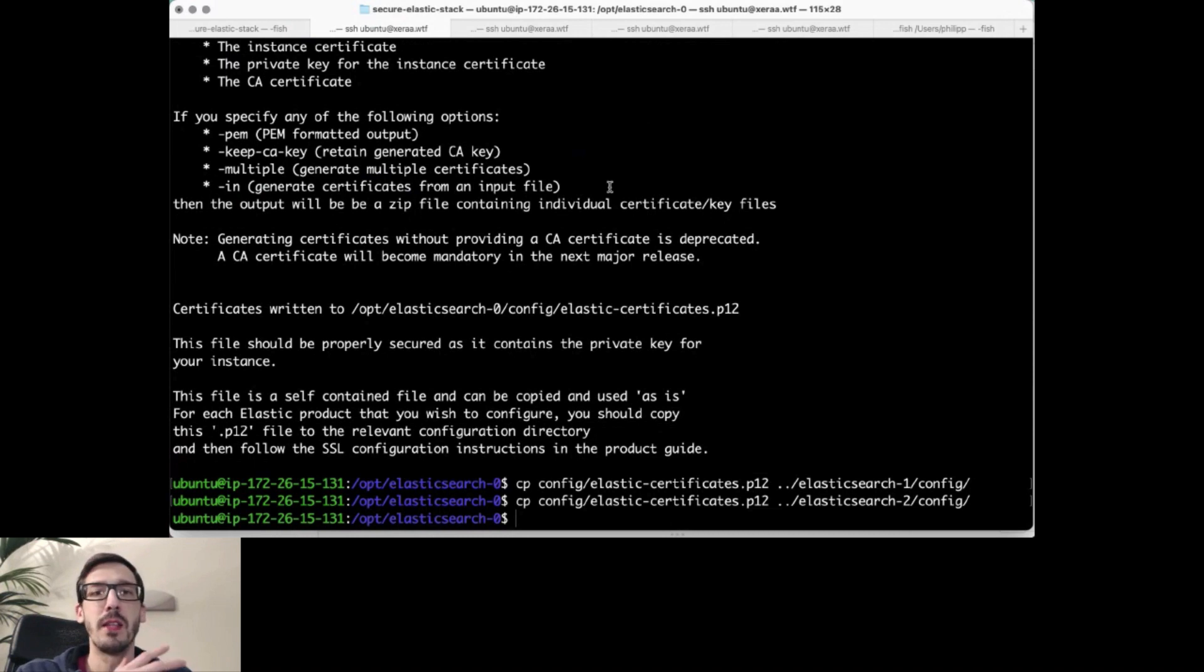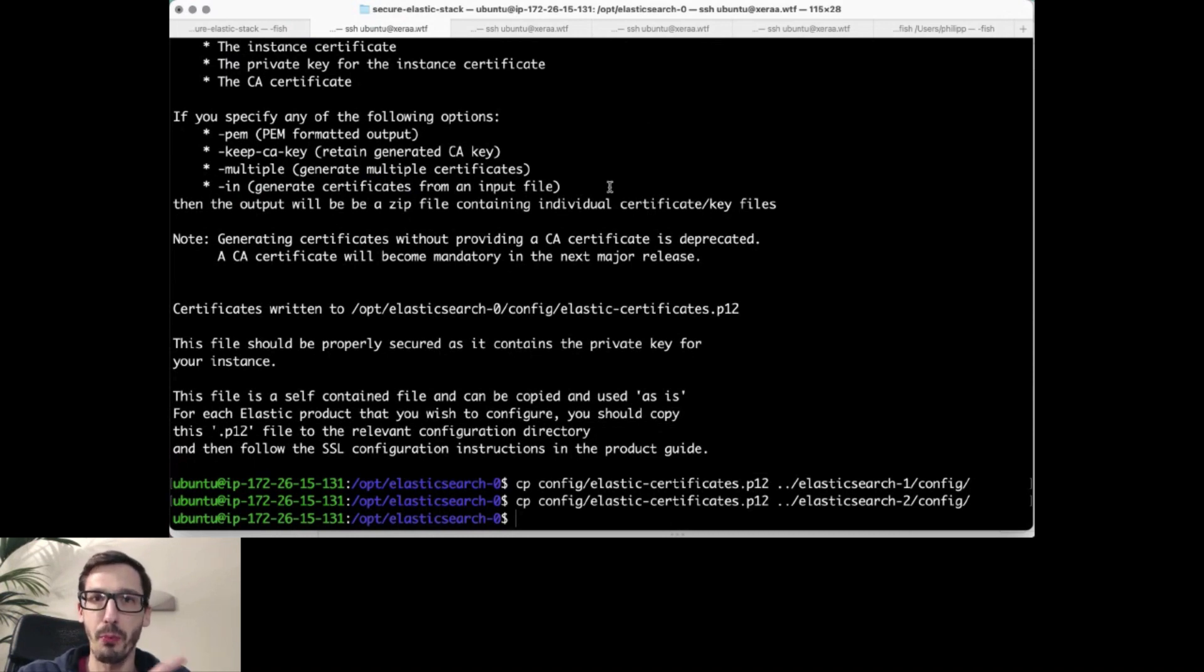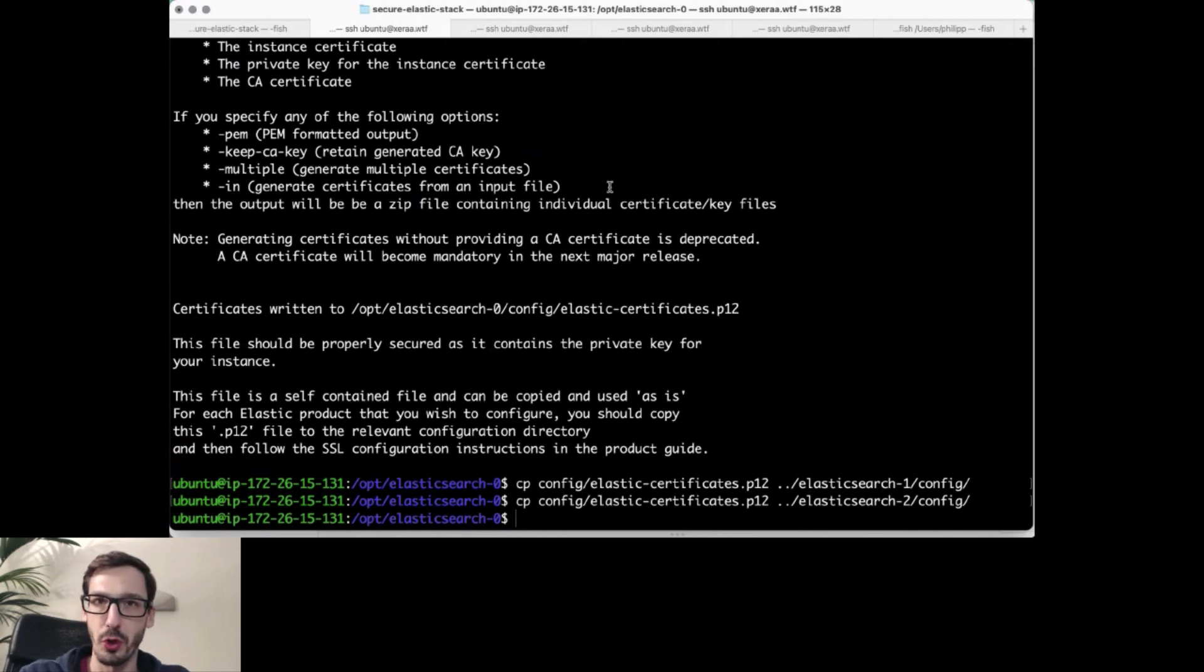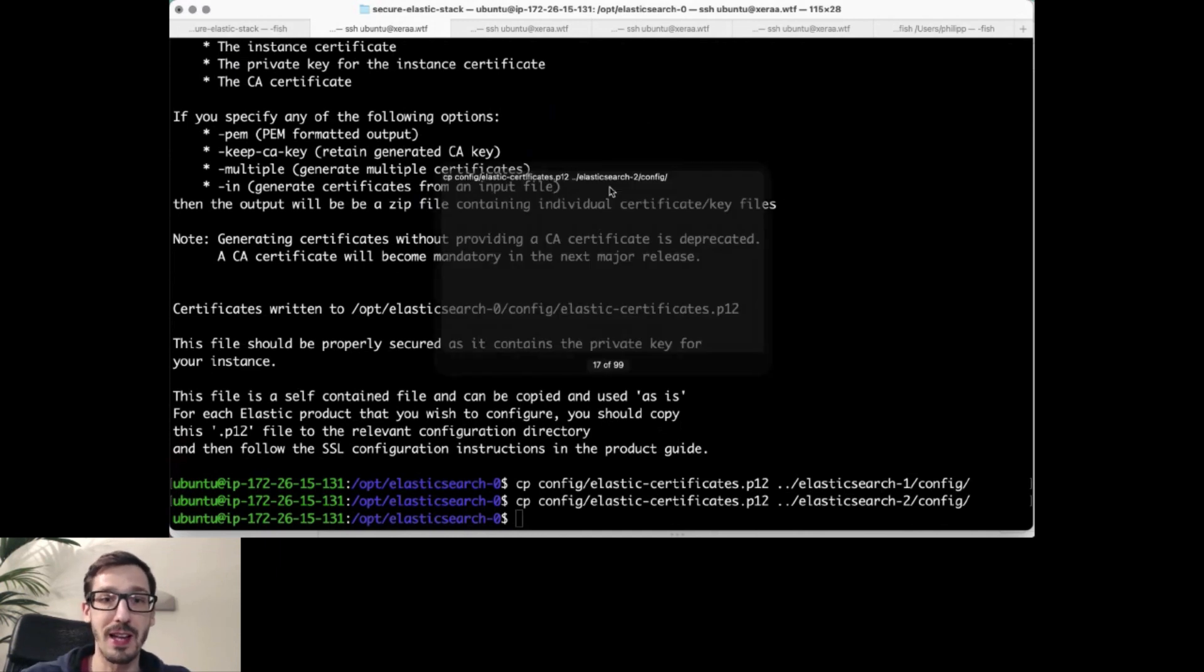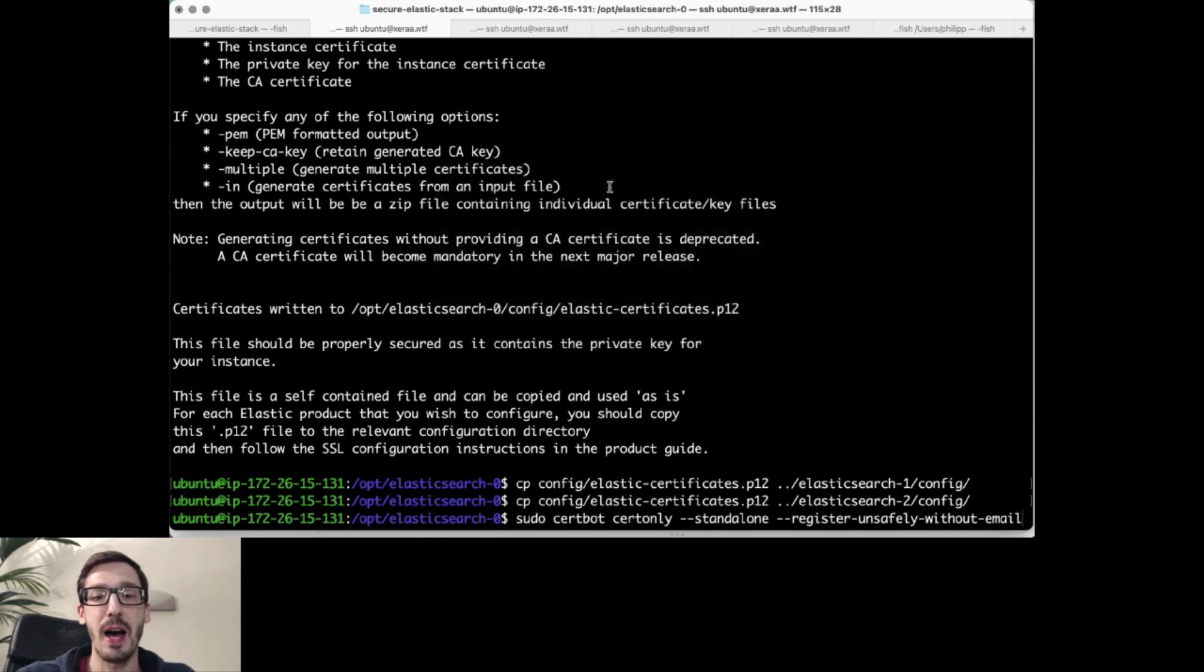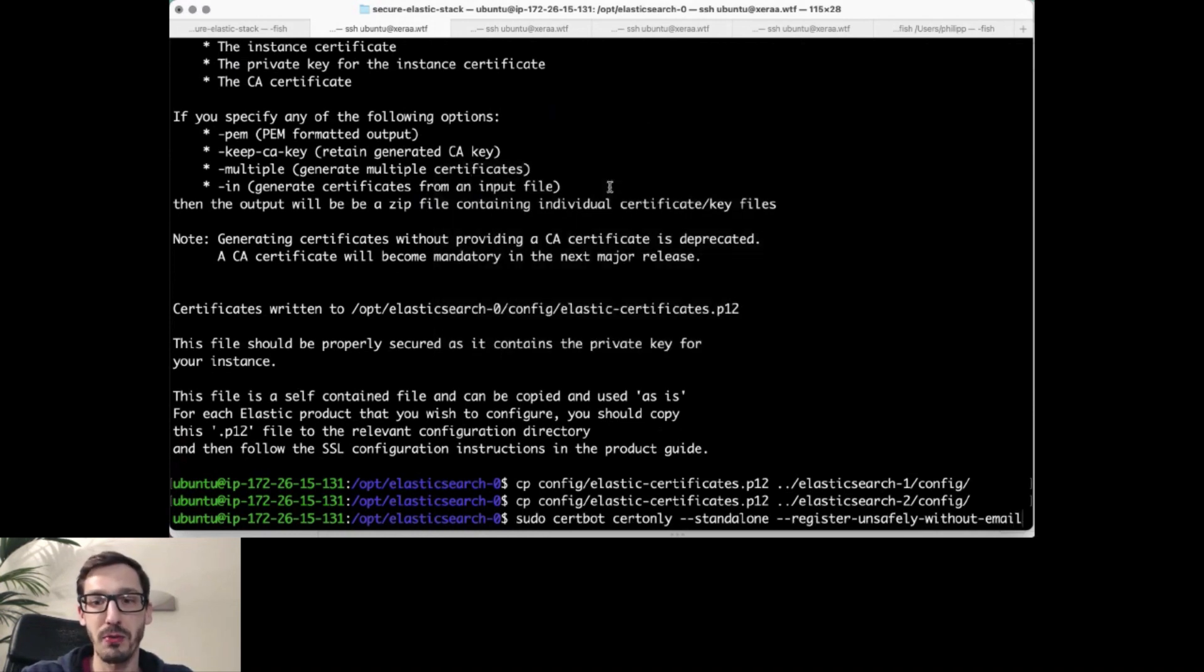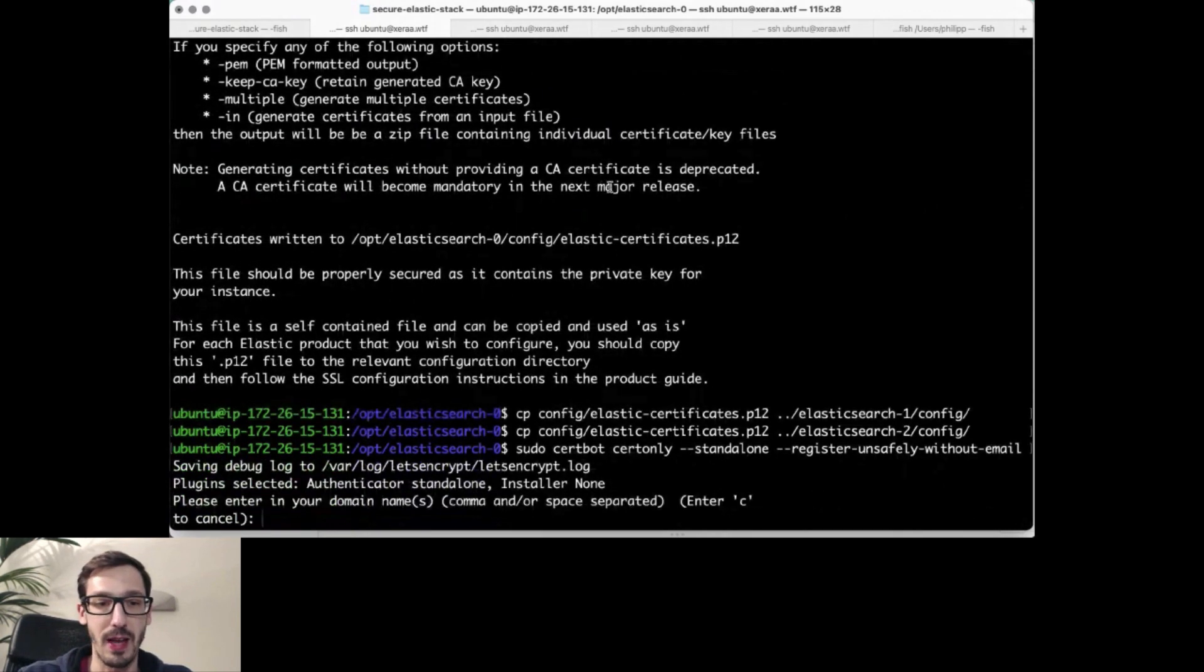This was a self-signed certificate, but to actually have a proper one for your browser or to curl Elasticsearch from the outside, you want to have an official certificate. And I will use Let's Encrypt. So let's generate that Let's Encrypt certificate. I'm using the certbot that is being provided by Let's Encrypt to actually generate that one for you.